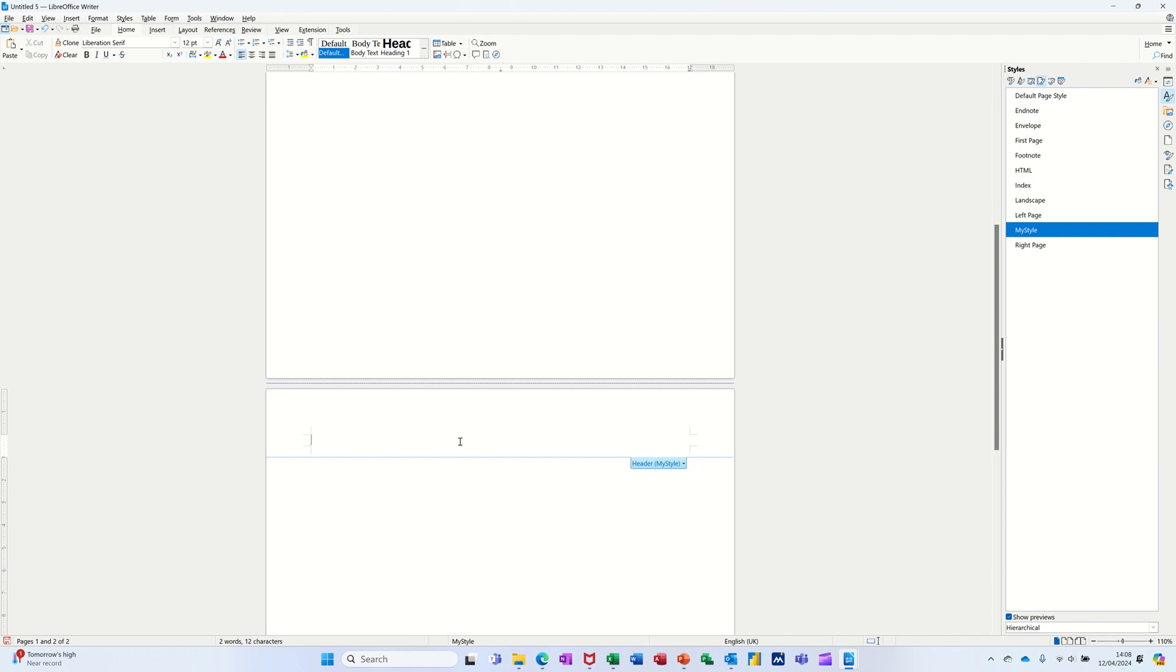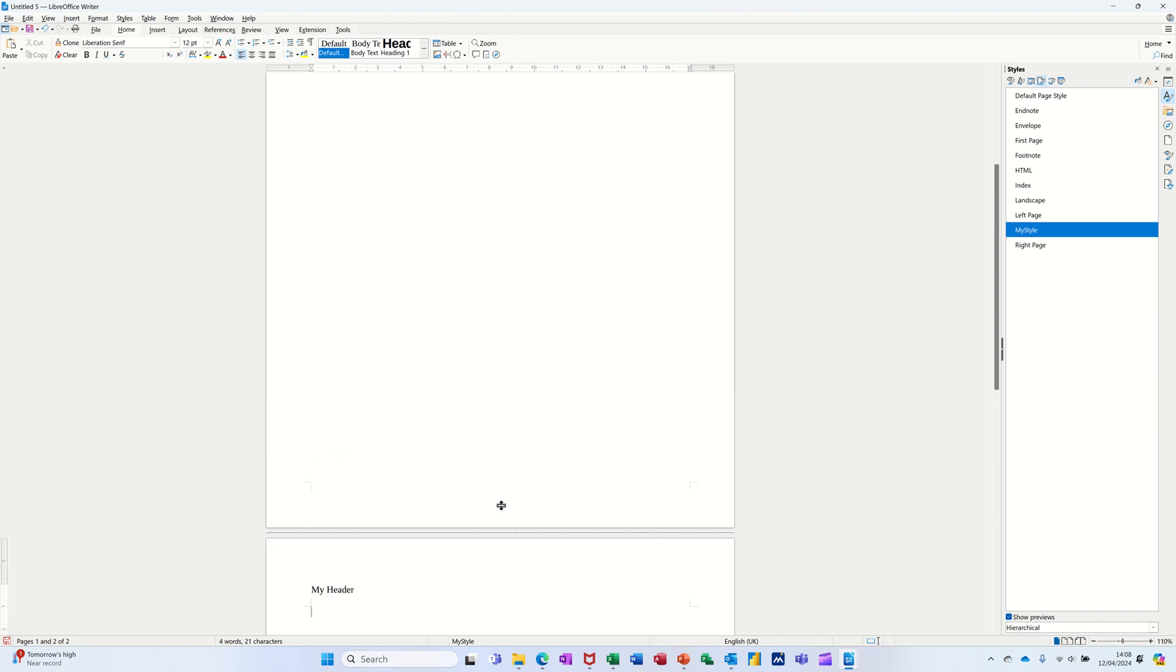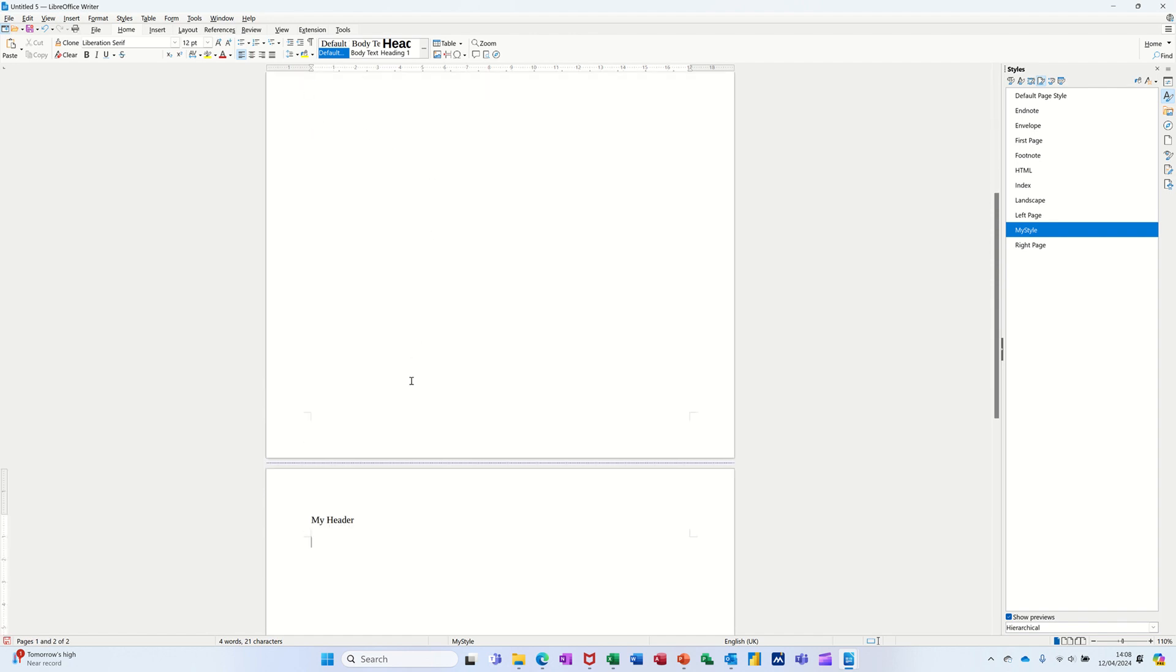Now if I put my header in there, what I should have, if I scroll back up, is on the default page I've got my first and second name. But on this page I've got my header.